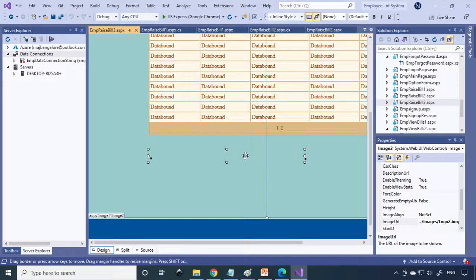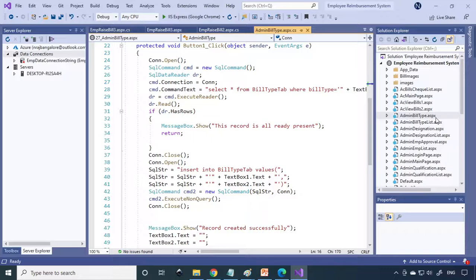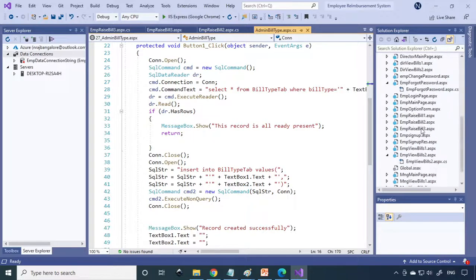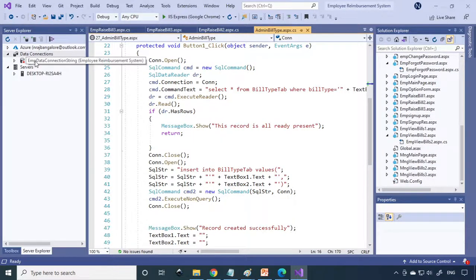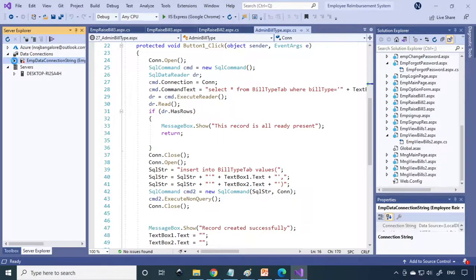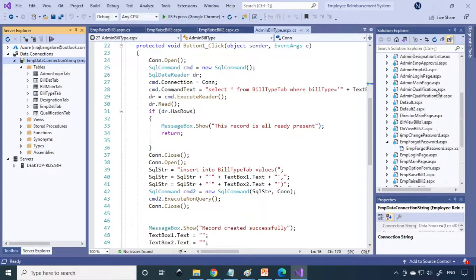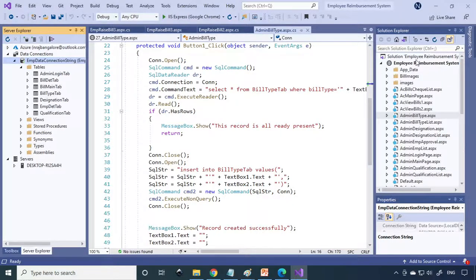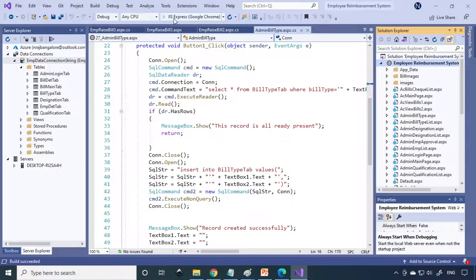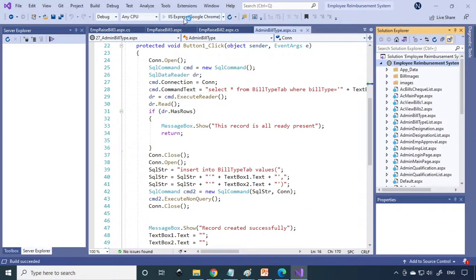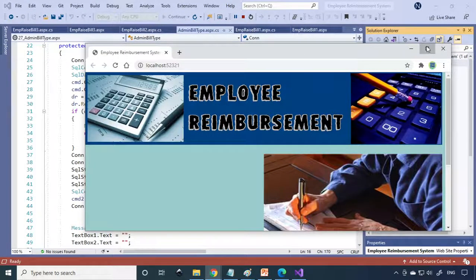We'll continue. Here is Visual Studio. We already opened the project. These are the files which are using this project. Here is the database. If you expand, you can see the tables here. Let's run the project first. This is IIS Express. This is the Internet Information Server.